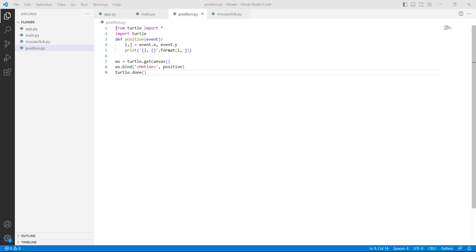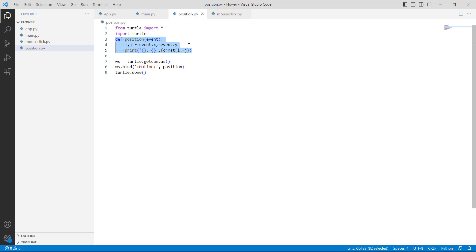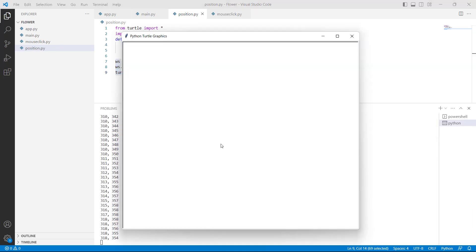Now let's discuss how to get the mouse position in Python turtle. First we will import the turtle library. After importing, we are defining the position by describing i and j as variables using event.x and event.y, which define the position of the turtle. Then we are using the print function to print the position on the screen, and turtle.getcanvas function to make the canvas. Finally, we are using turtle.tracer to start the event loop.